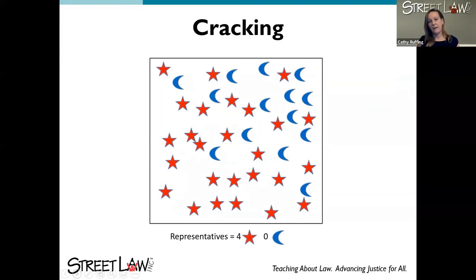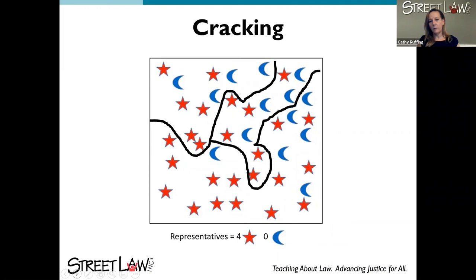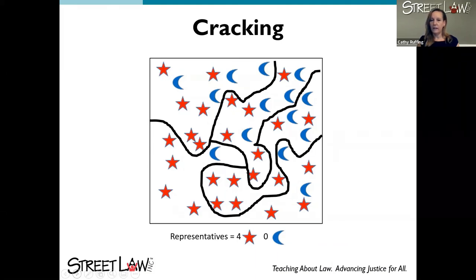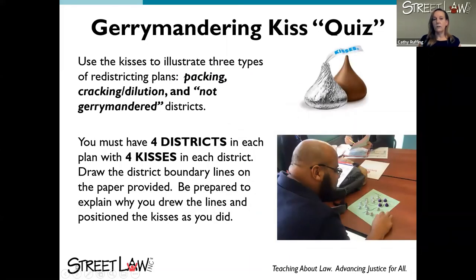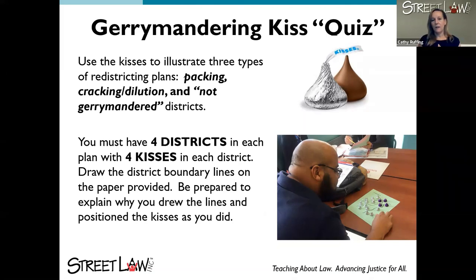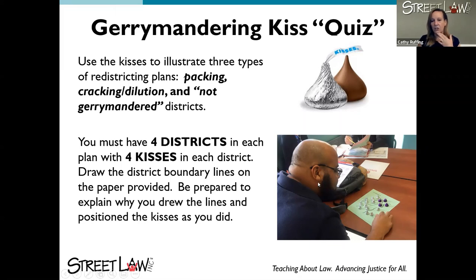For cracking, students want to break the minority party up so they can't win any of the districts. Once students are able to draw their own districts — they might need a partner — they're using the pictures they drew, the definitions, and the reading for support. After that, you can take the training wheels off and have them do a quiz where they use 'kisses' to manipulate their own districts — four districts with four kisses each.